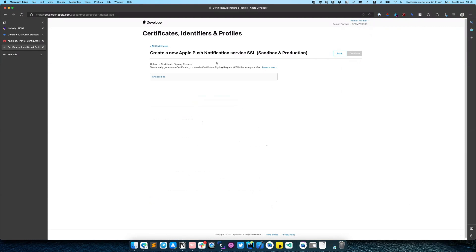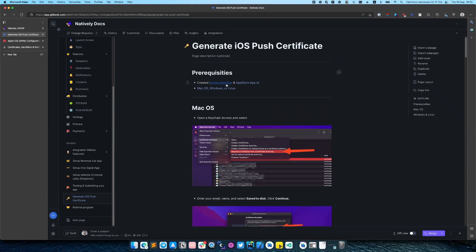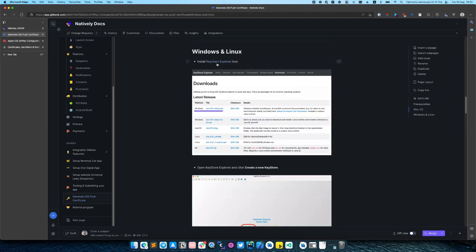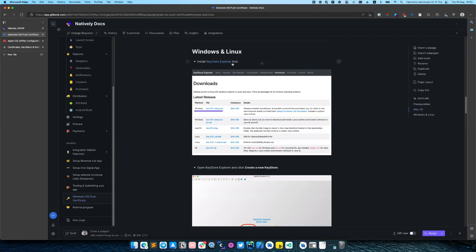On this step you need to upload a certificate signing request. How to do that you can read in our documentation on Generate iOS Push Certificate page. You have two options: you can do it on macOS or if you have Windows or Linux you need to install the third-party software named Keychain Explorer.